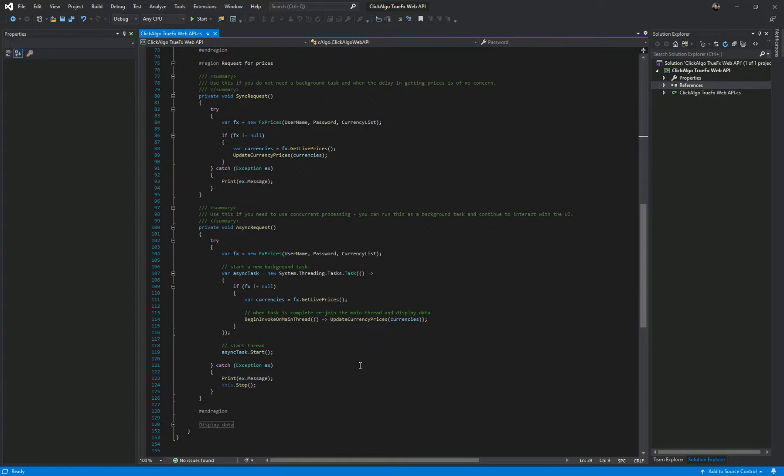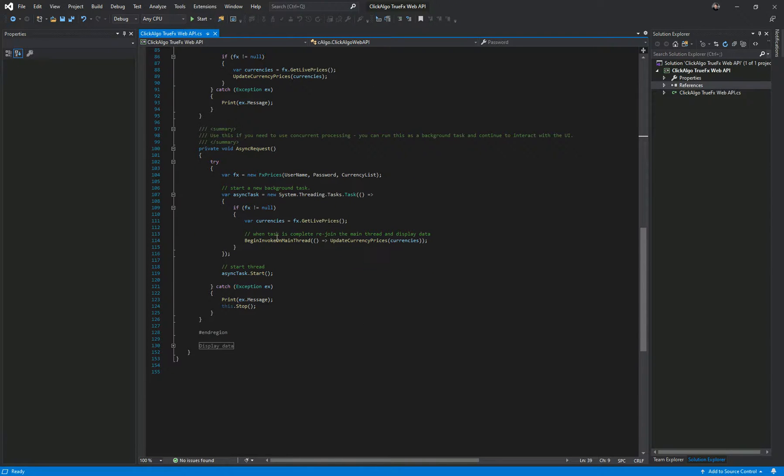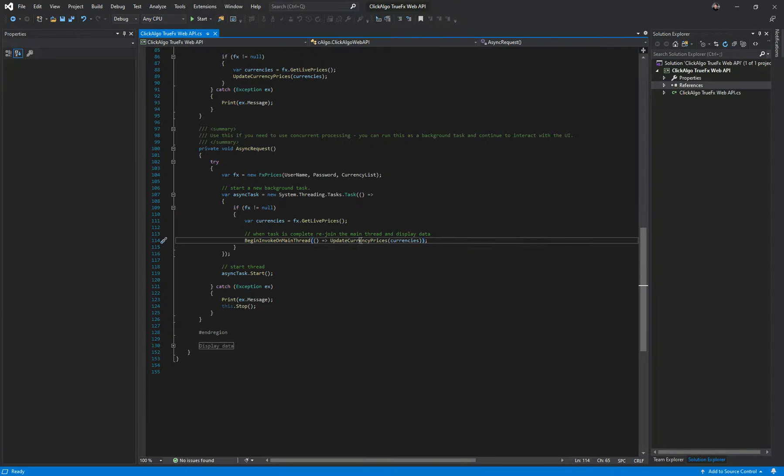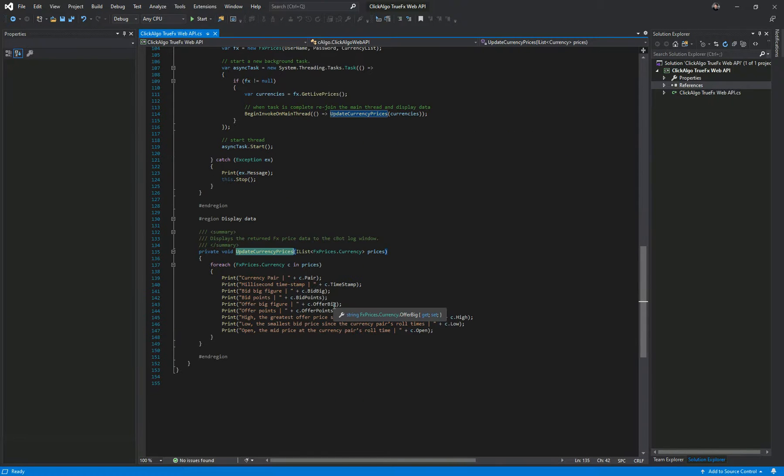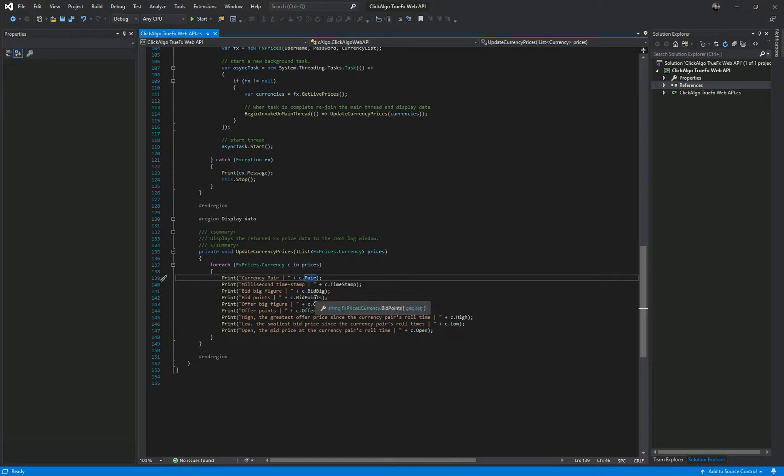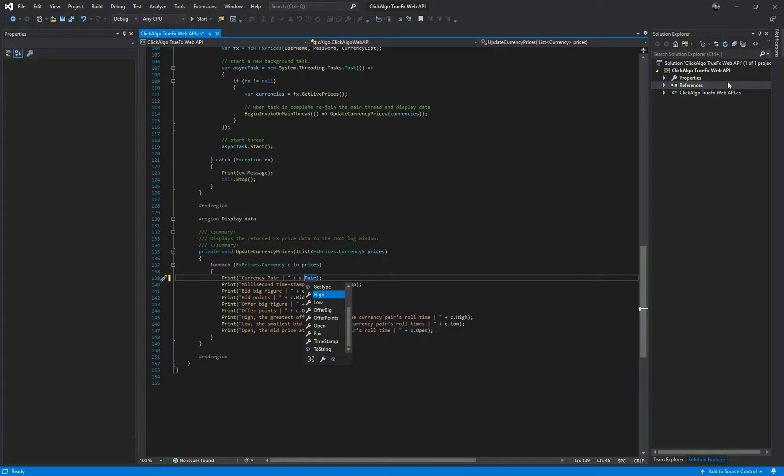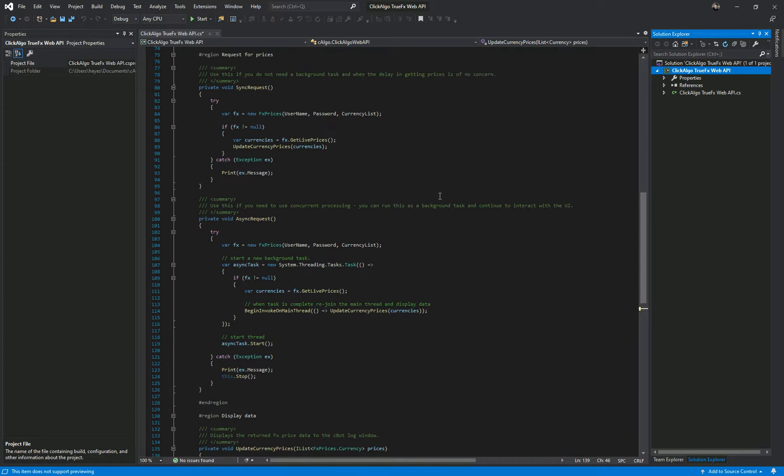If you were doing some other tasks on your application, especially if it was a trading robot or if you're trying to get data from a lot of symbols and you don't want to wait, this asynchronous call will allow you to do other stuff while in the background it will go and get that market data for you. When it comes back it uses begin invoke on main thread and updates currency prices. This loops through the object and prints out the values. To get access to the object you can access big points, bid points, all the values here, high, low, offer, and so on.